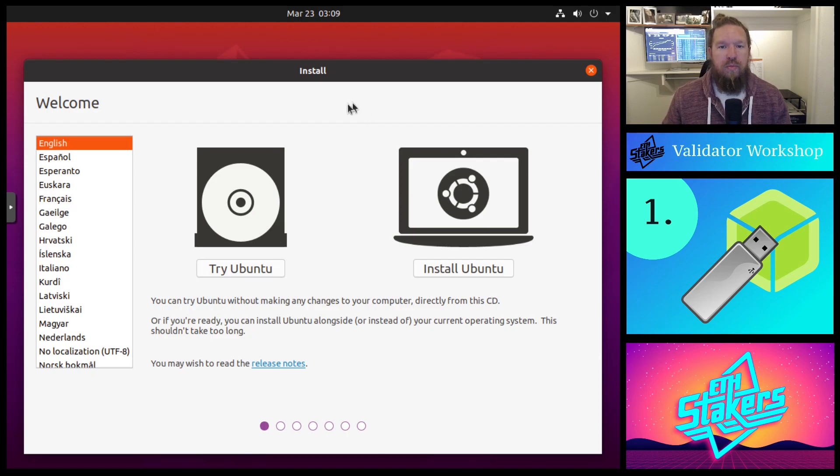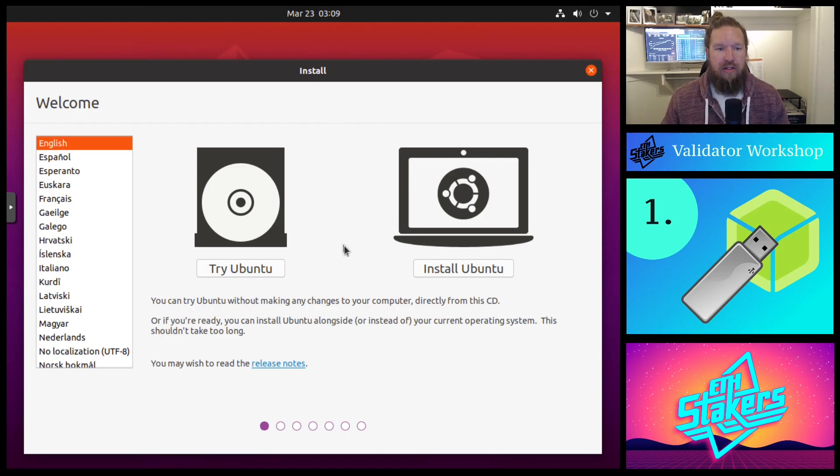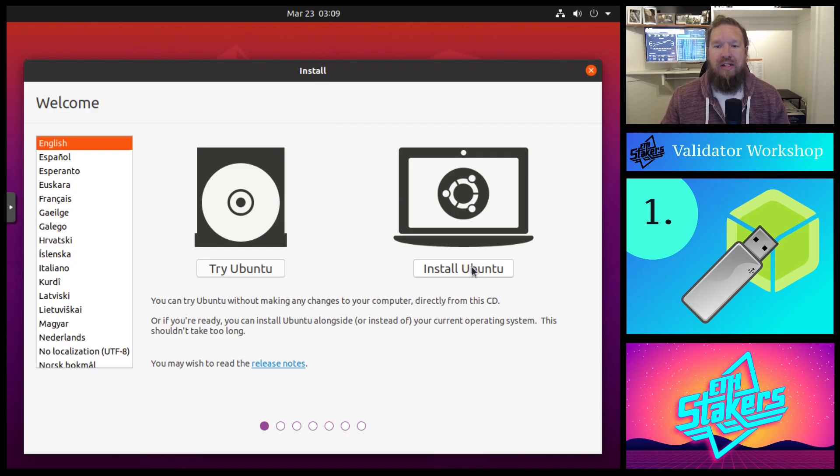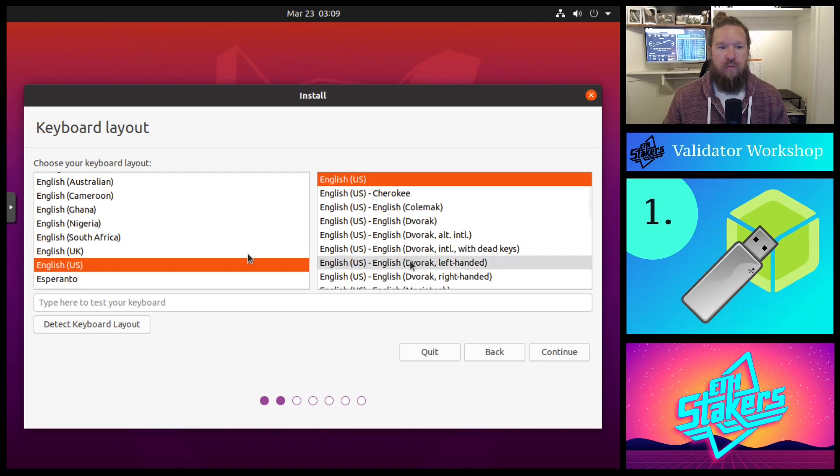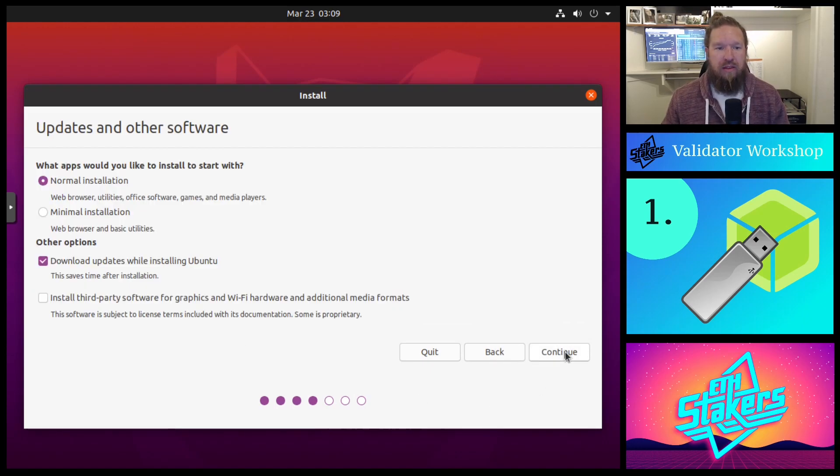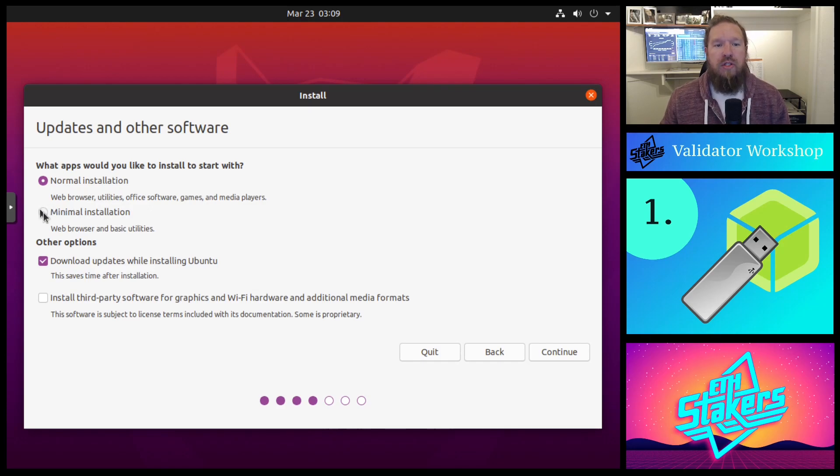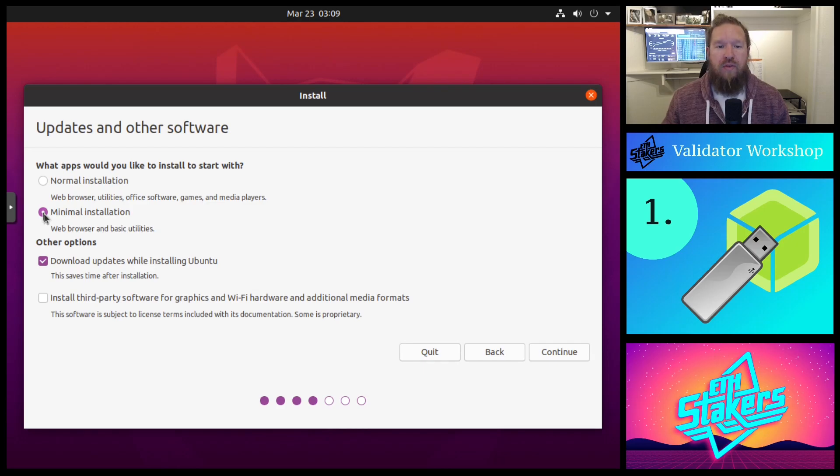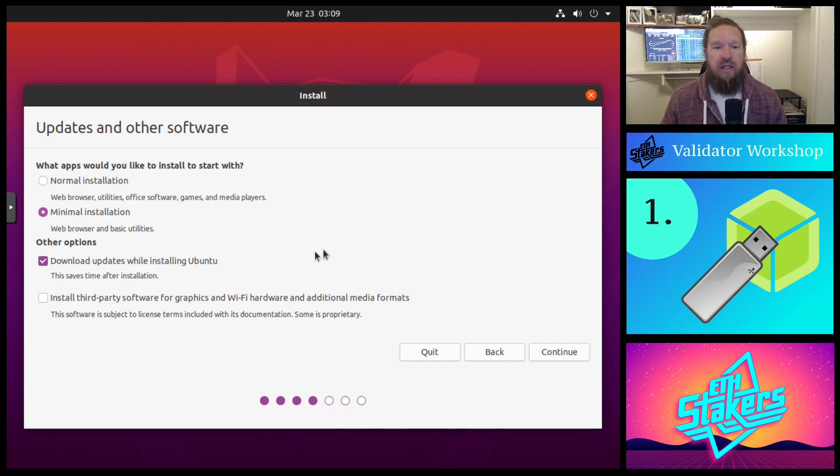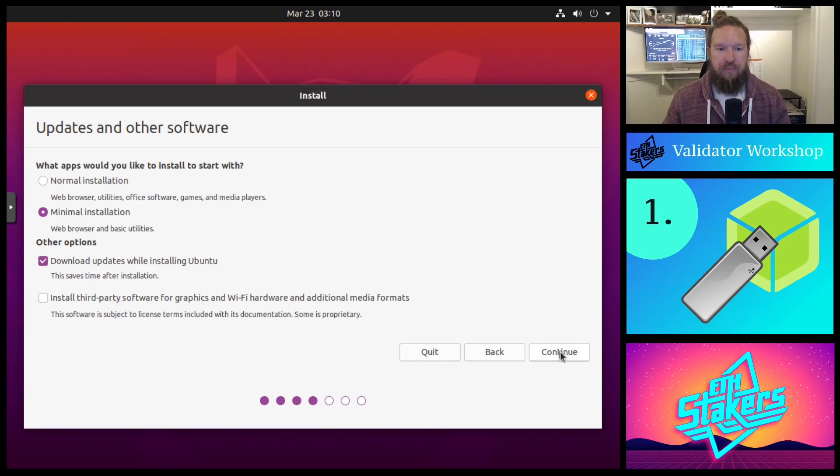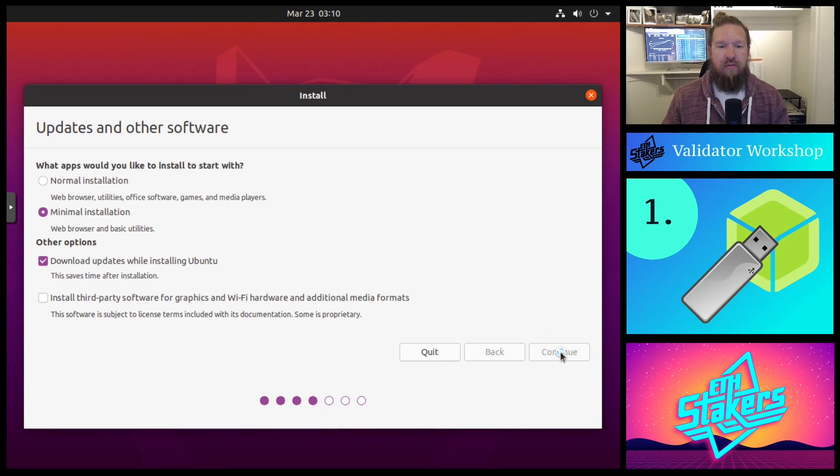Once booted into the USB device, we're going to go ahead and step through the installation wizard. In our case, we're going to go ahead and install Ubuntu. In our case, we are English. We're going to go ahead and keep that the same. I'm actually going to switch this to minimal installation, especially since we're only installing the validator software. We don't need things like office software, games, or media players.